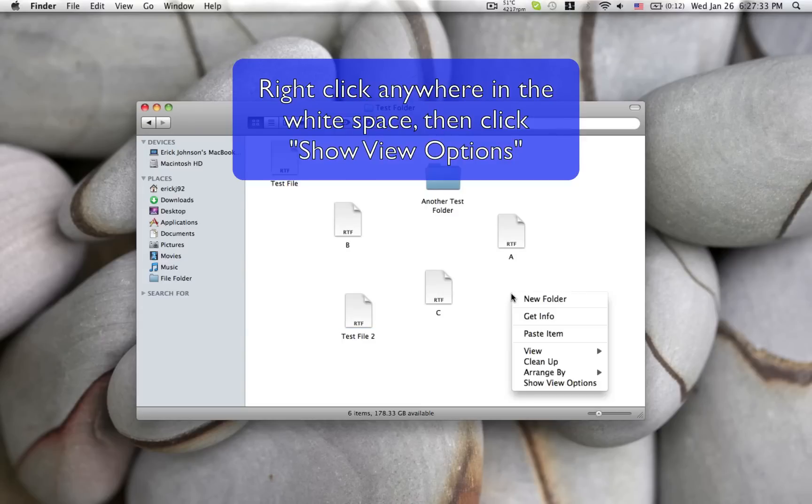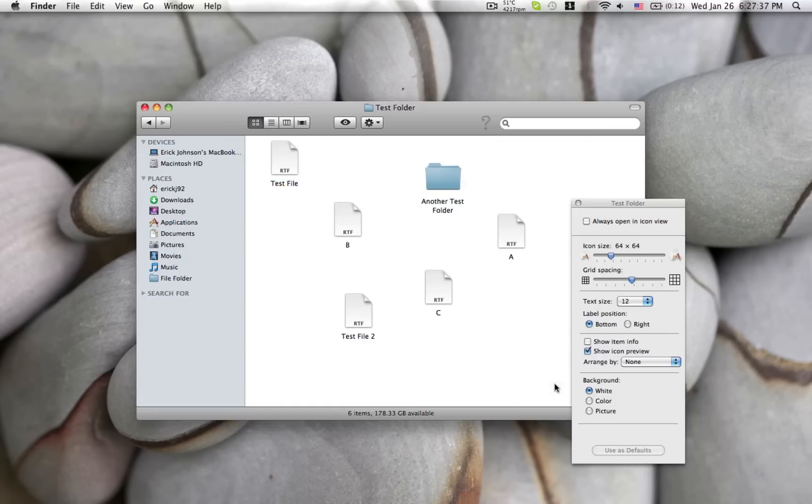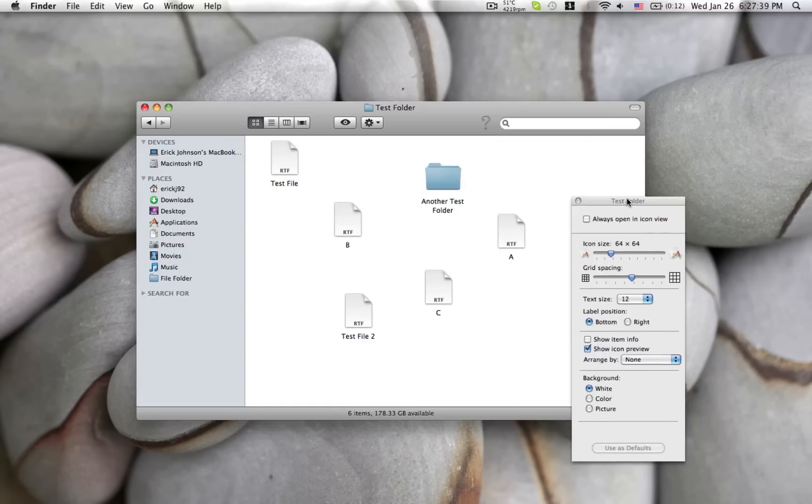Now right here you can see I have a bunch of test files, so what you're going to want to do is right click in the window and go down to show view options.